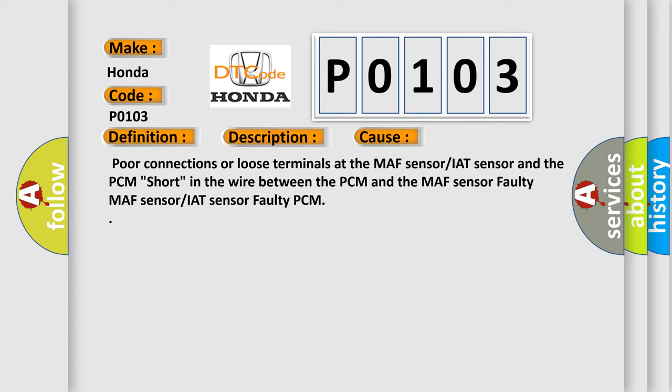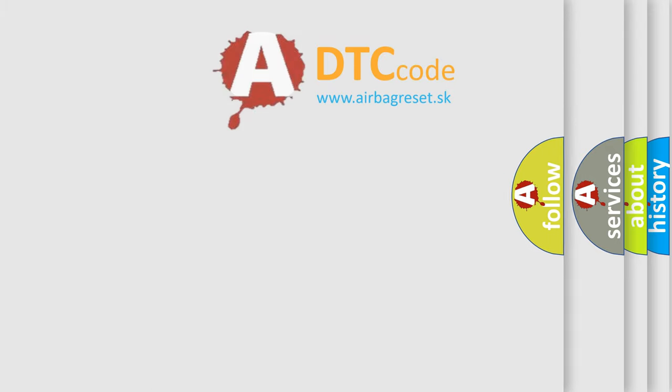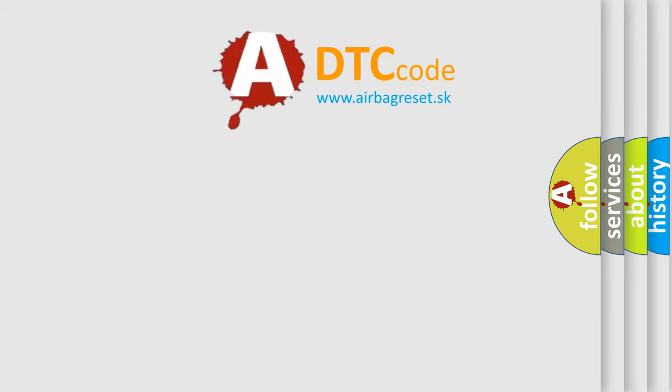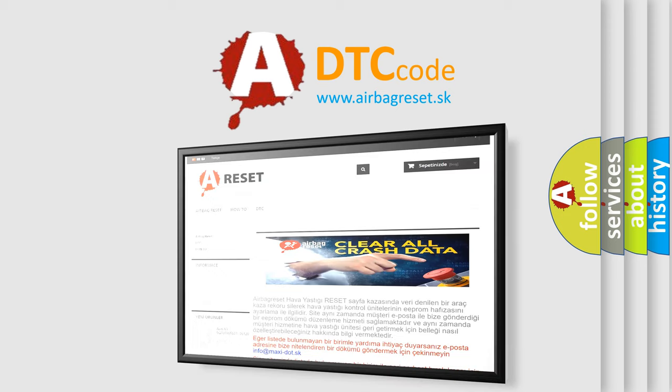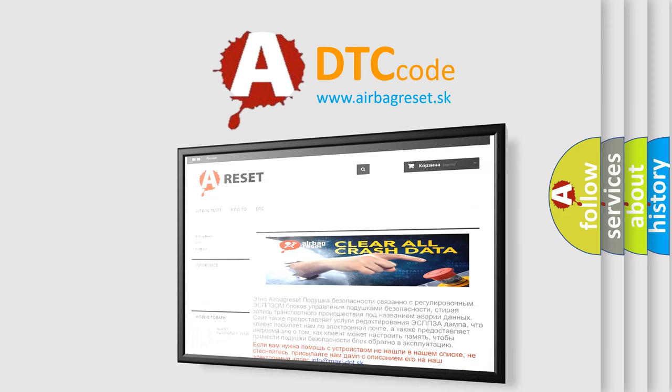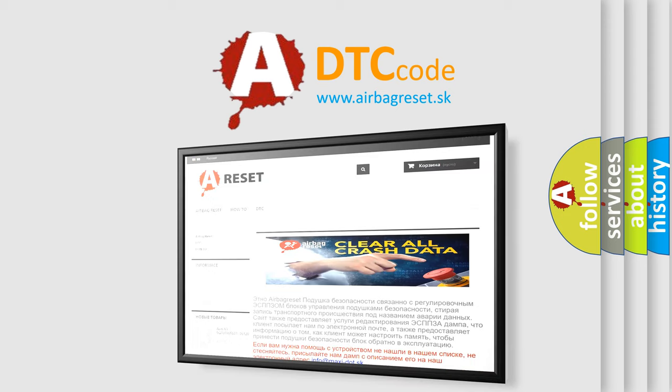The Airbag Reset website aims to provide information in 52 languages. Thank you for your attention and stay tuned for the next video.